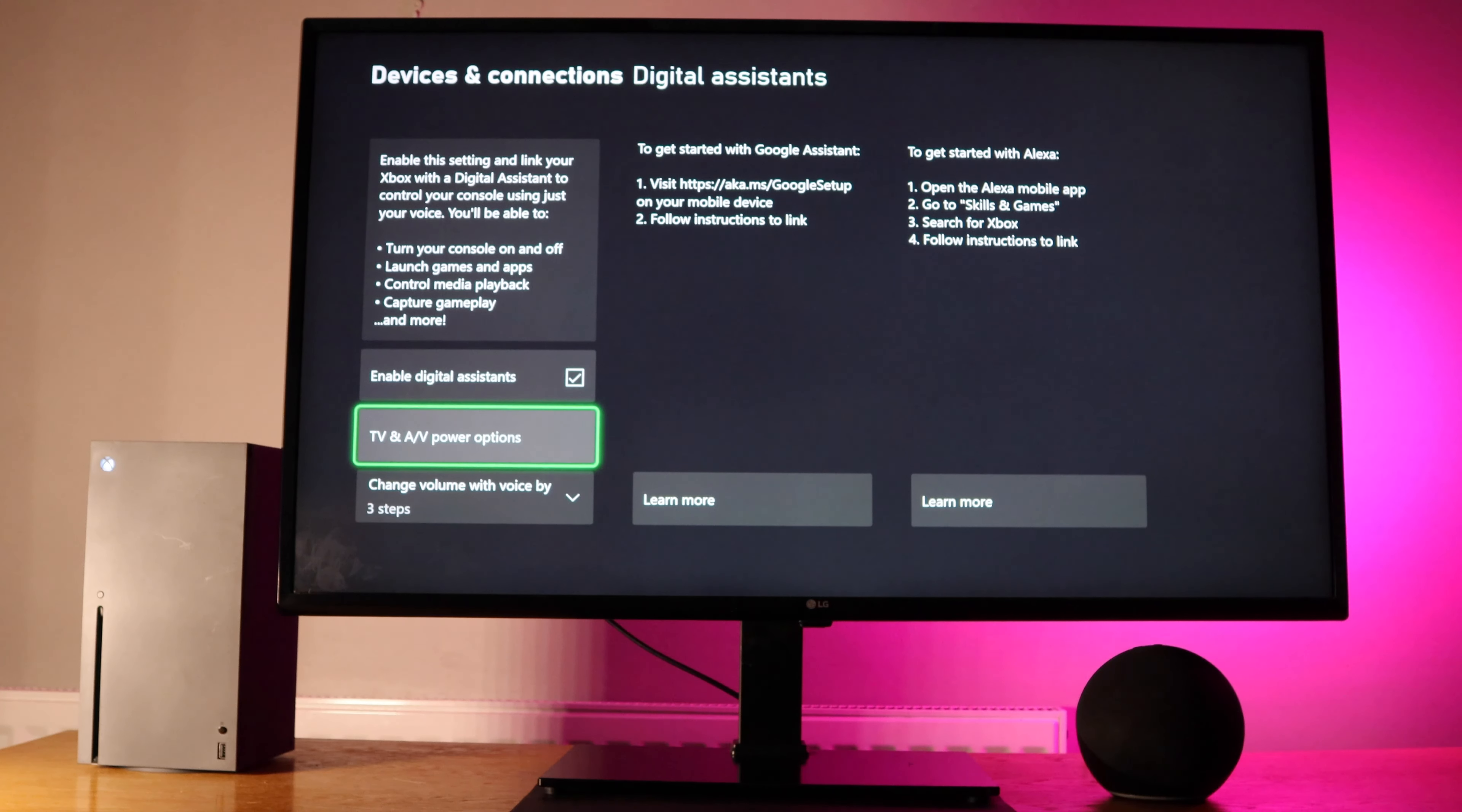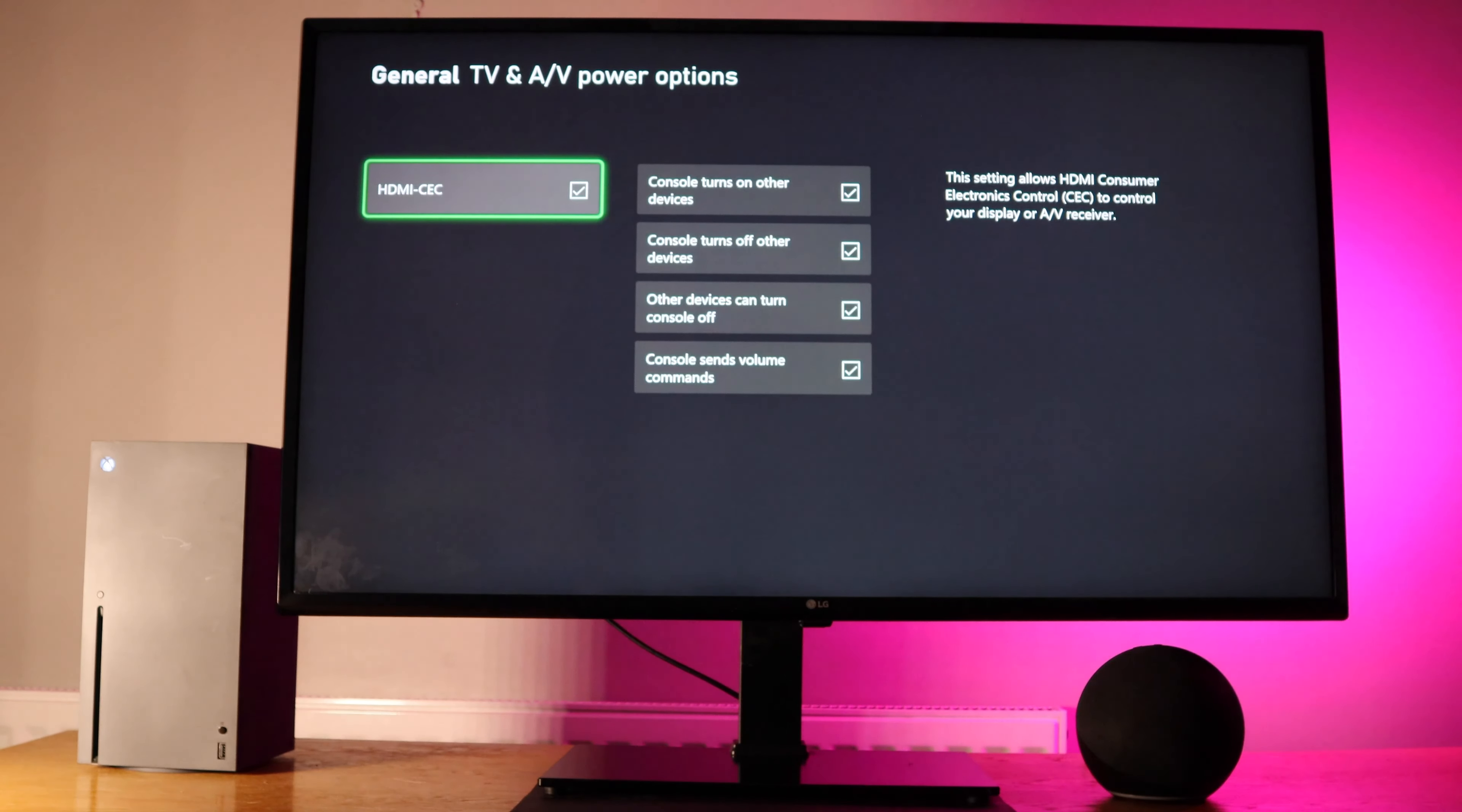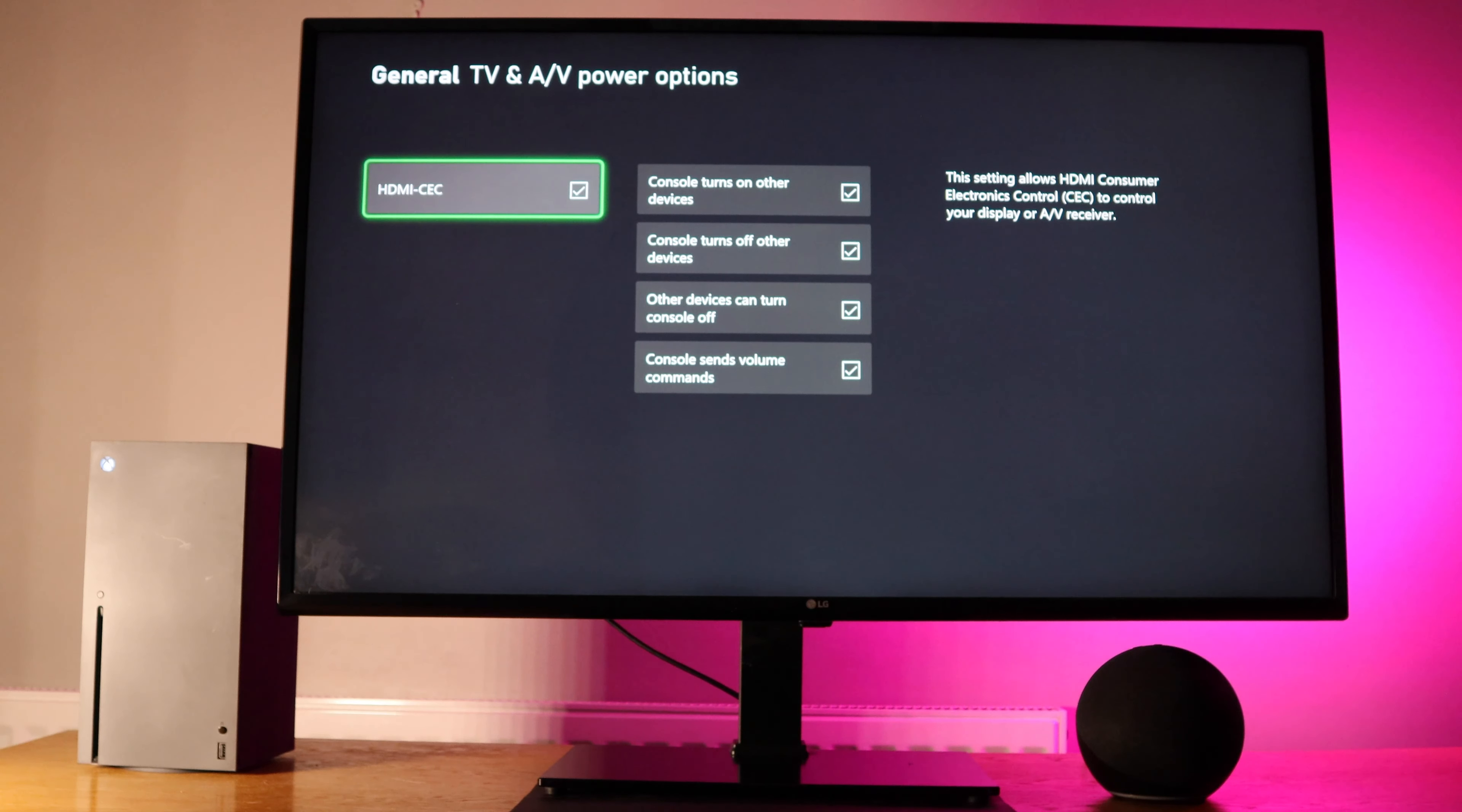Then go down to the TV and AV power options and here select HDMI CEC and tick it along with all the other options. This will enable you to turn your Xbox on and off using your Echo and other devices.